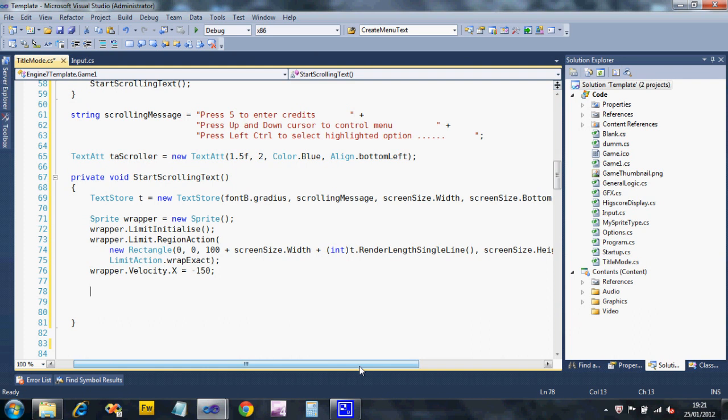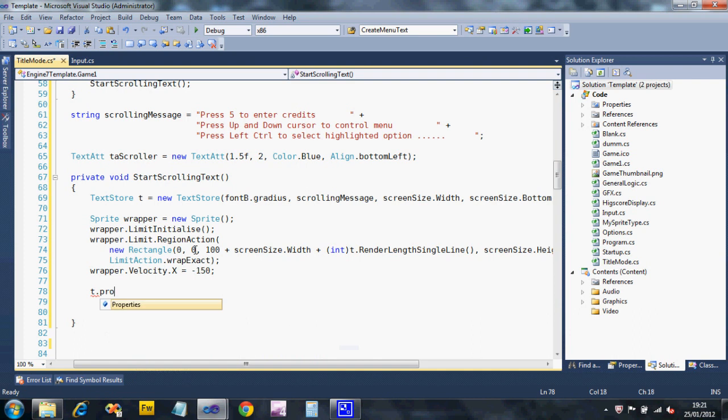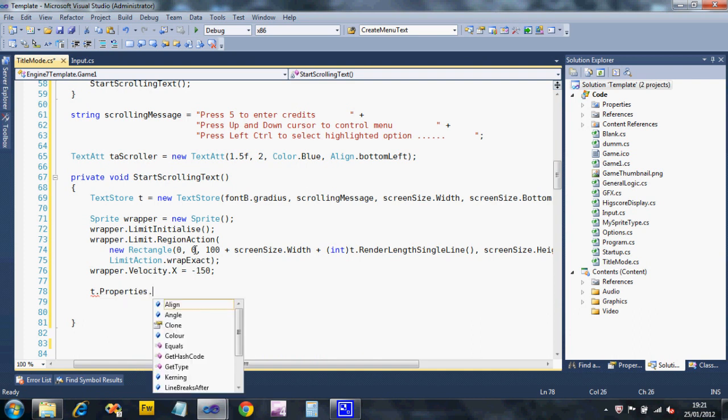Okay. Right. The next thing we need to do is modify the text store. Because by default, text stores, after 800 characters, they will create a line break and start printing text on the next line. And we don't want to do that. So what we're going to do is we're going to access the properties of our text store called T, and the line breaks after, we're going to set to a massive number.